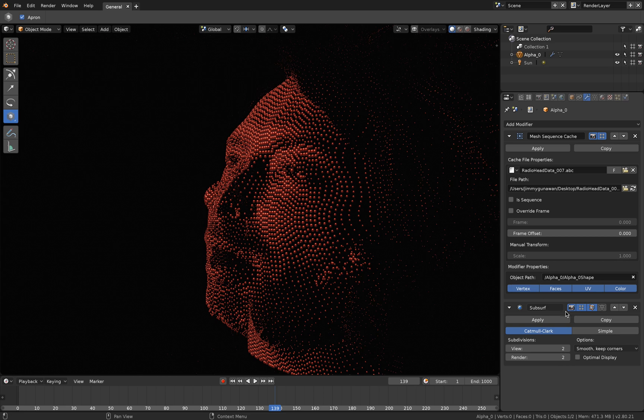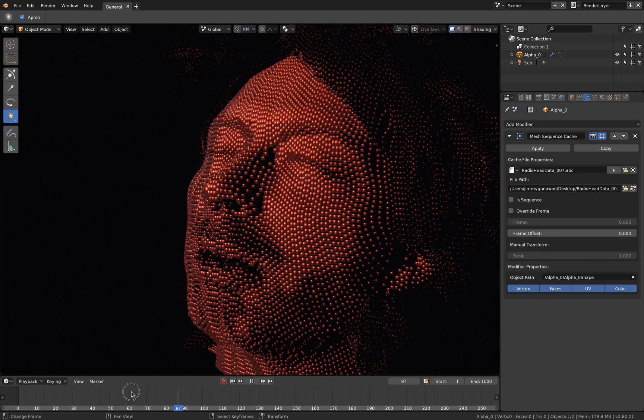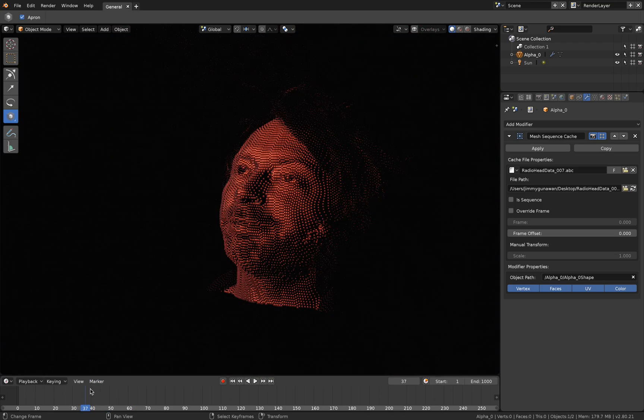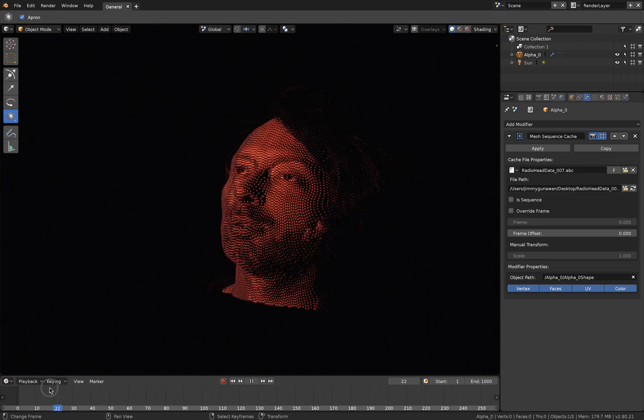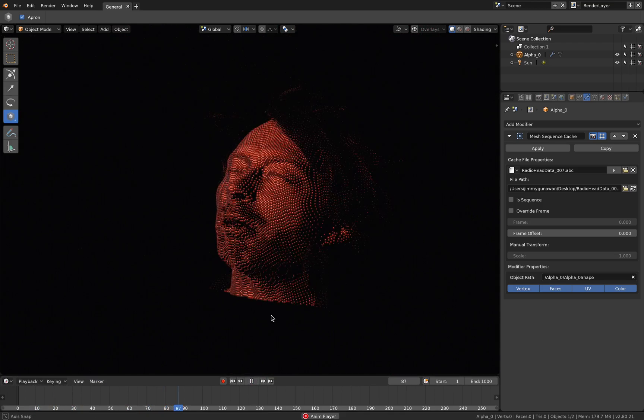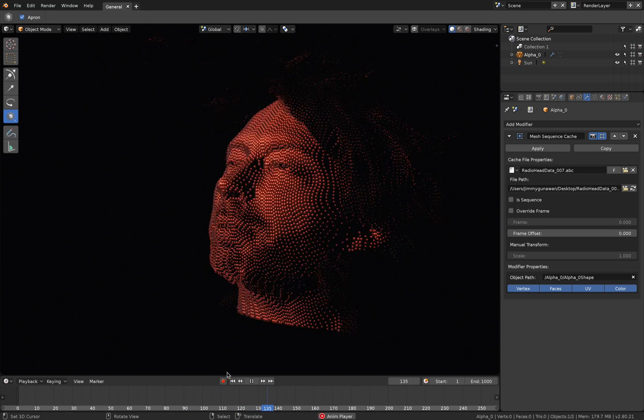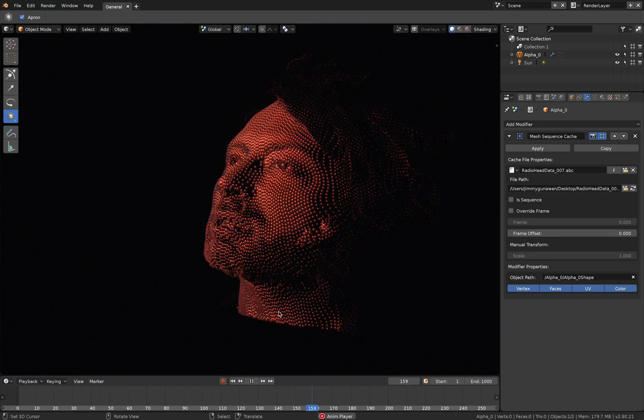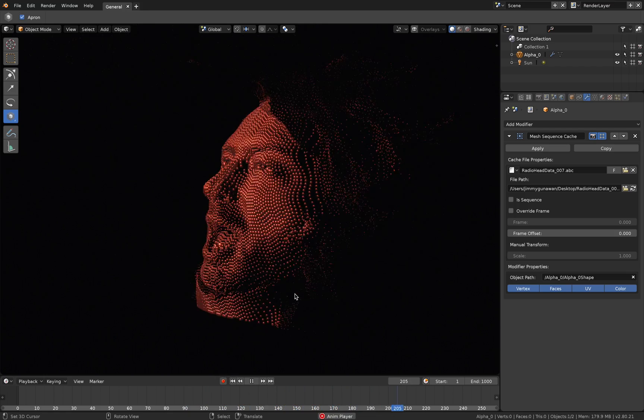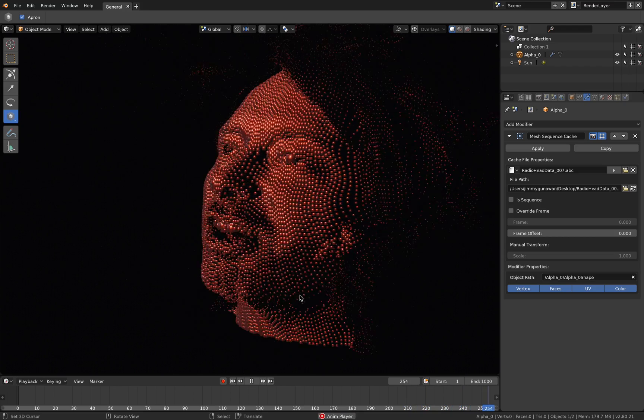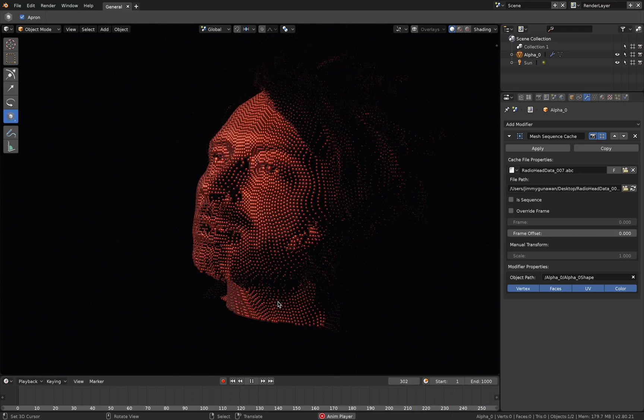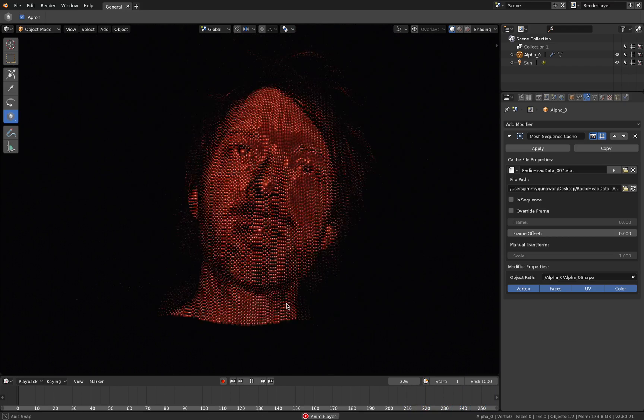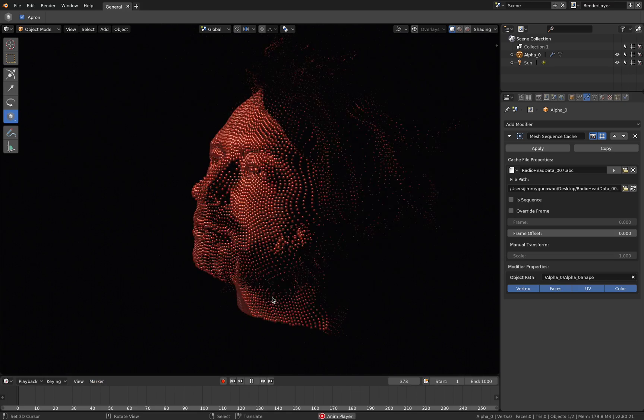Let me turn off the subsurf modifier first so it's running a little bit faster. Alright, so this is the point cloud, and if I play it back, it's running around 50 or 20 frames per second. It's almost real time. I think probably with a proper GPU, it's gonna run even faster.